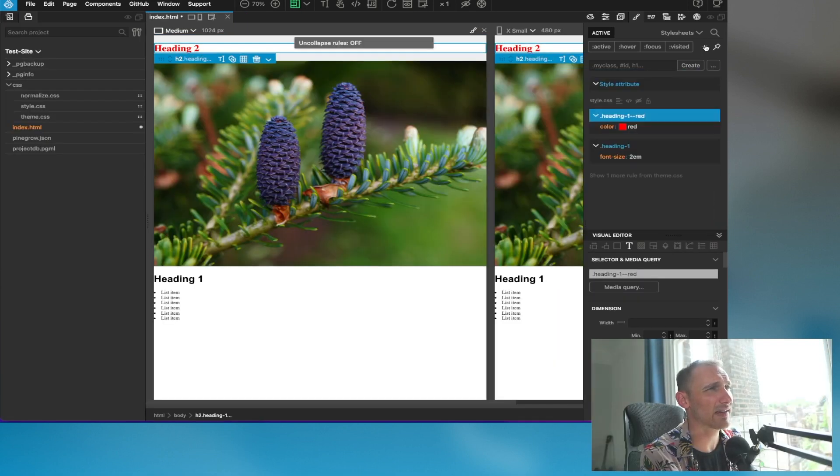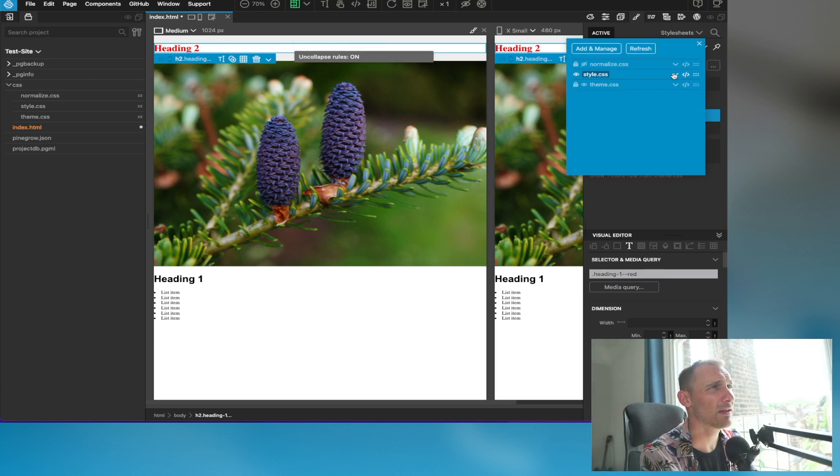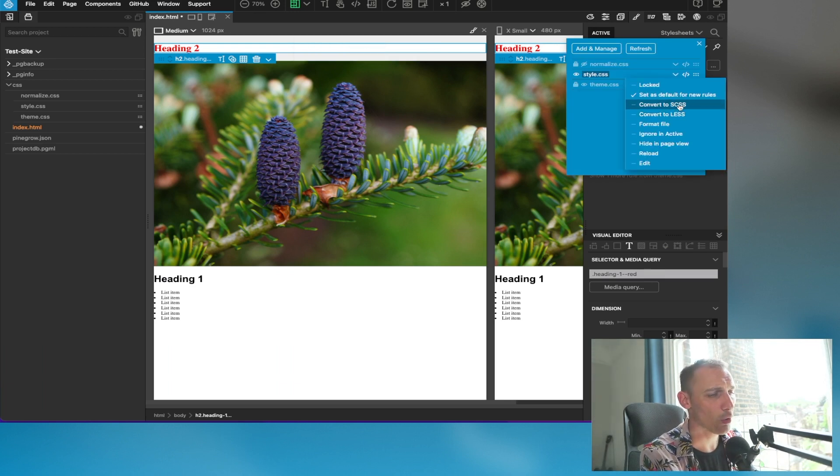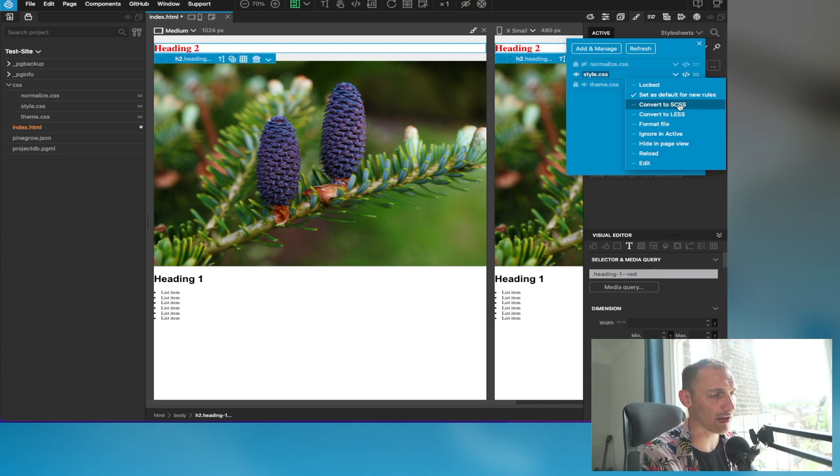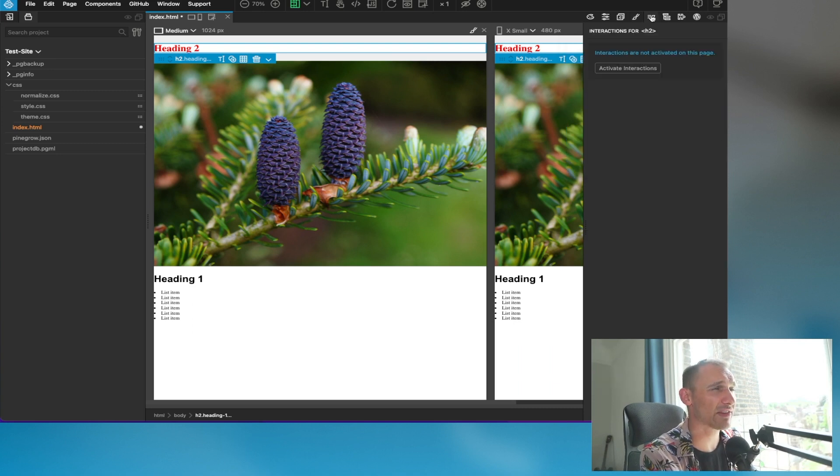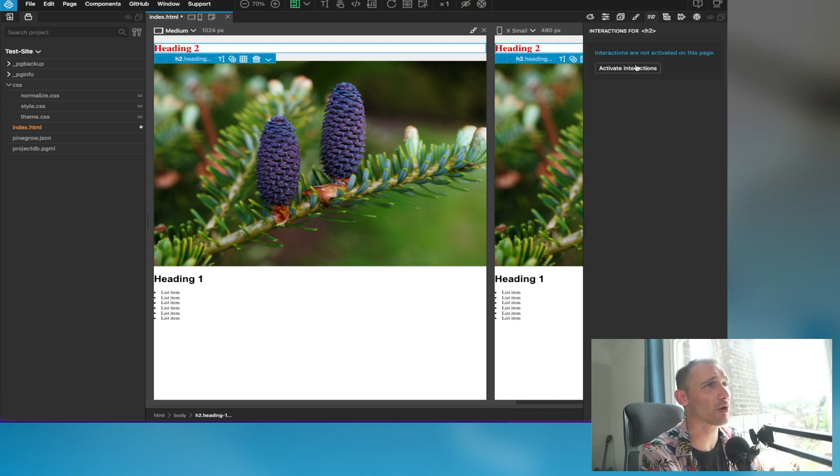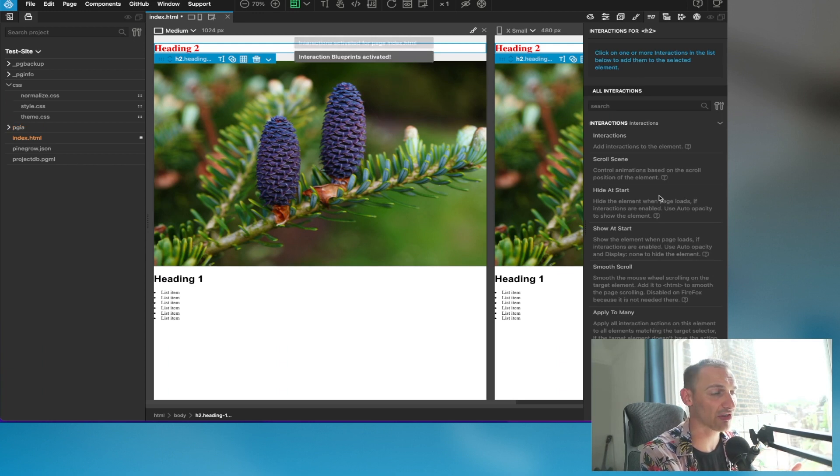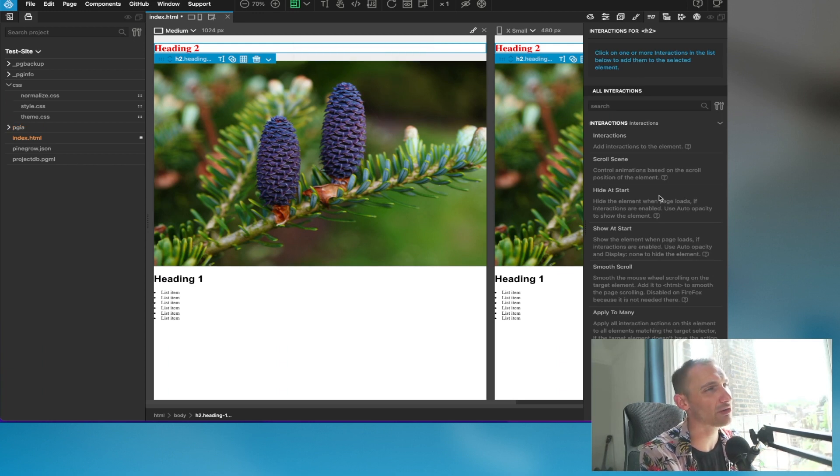Moving along, this is where your interactions exist. I've got plenty of videos on interactions, so I implore you to go and visit some of those videos, but this is where all your interactions are created here.